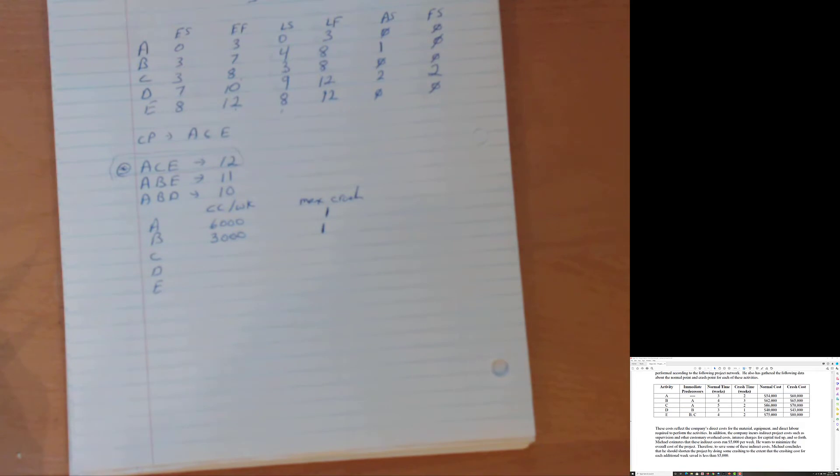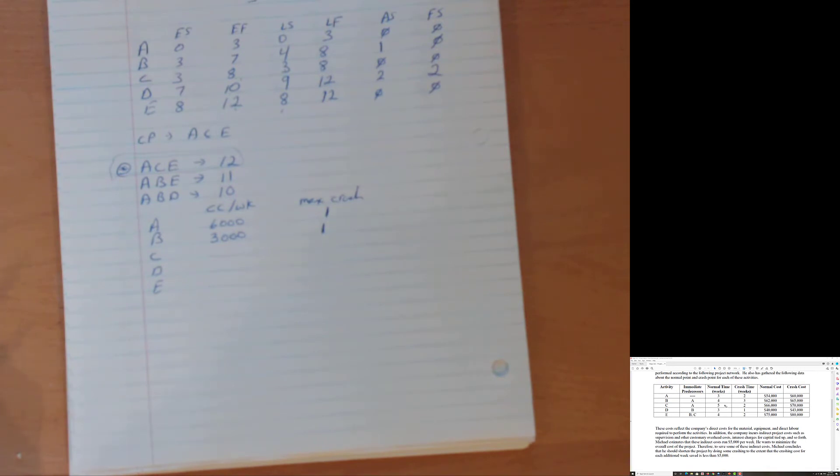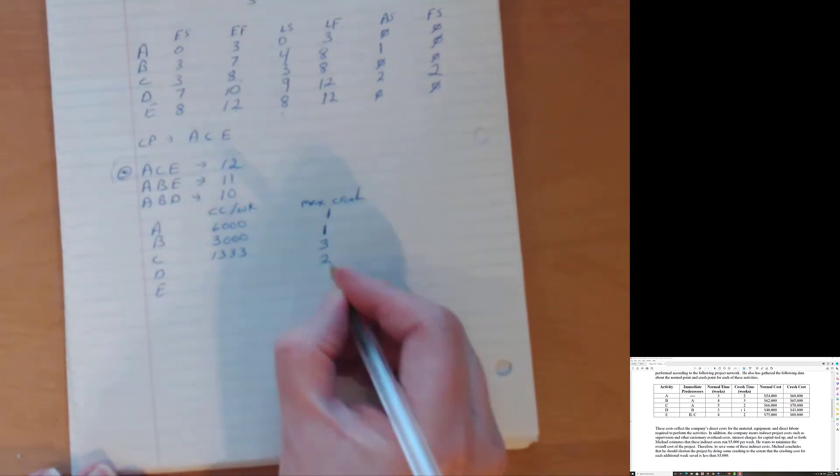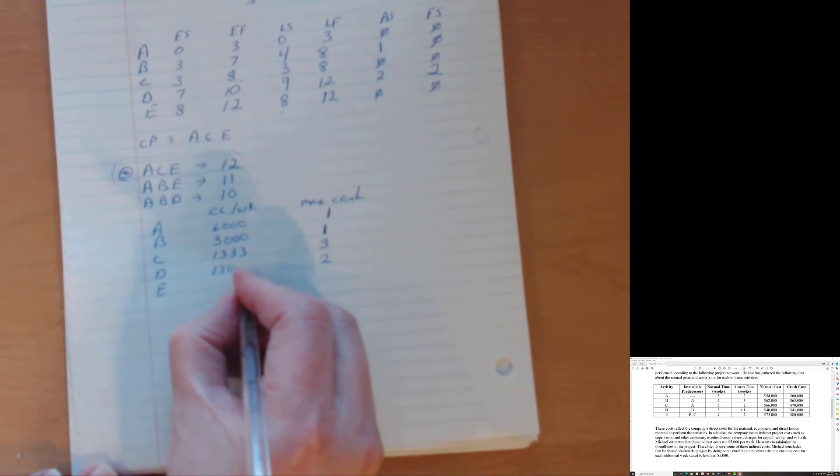We can crash in a total of three weeks, five minus two. So we'll crash it for three weeks. And then we take that 4,000 divided by three and we get $1,333. D 43,000 in the crash cost minus a 40,000 normal cost divided by three minus two, because you can crash a total of two weeks. So 3,000 divided by two and D costs $1,500 per week to crash.